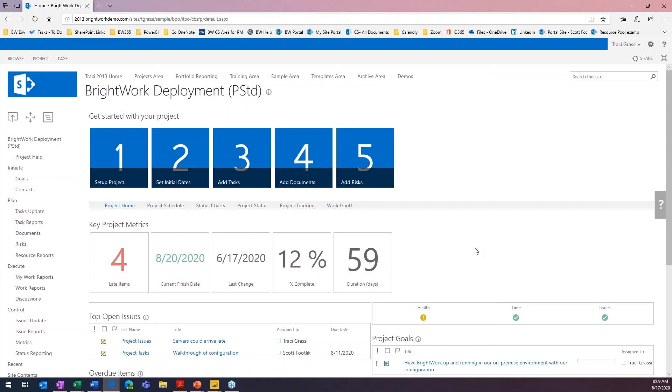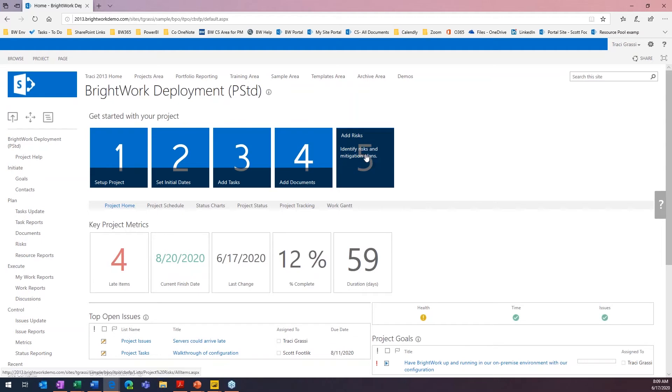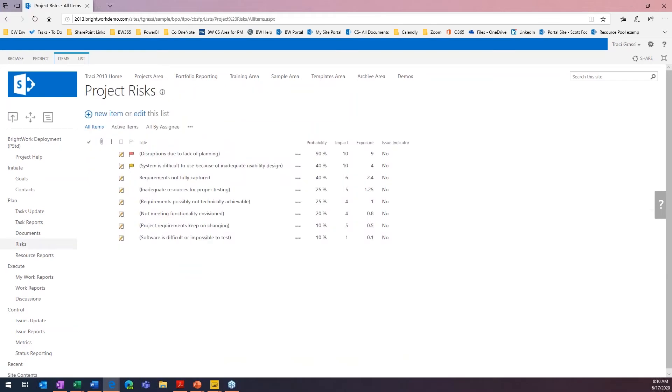So, let's go in and let's talk about a risk. Let's add a risk. This is actually my risk list. I already have a few here in the system, but let's go ahead and create a new risk.